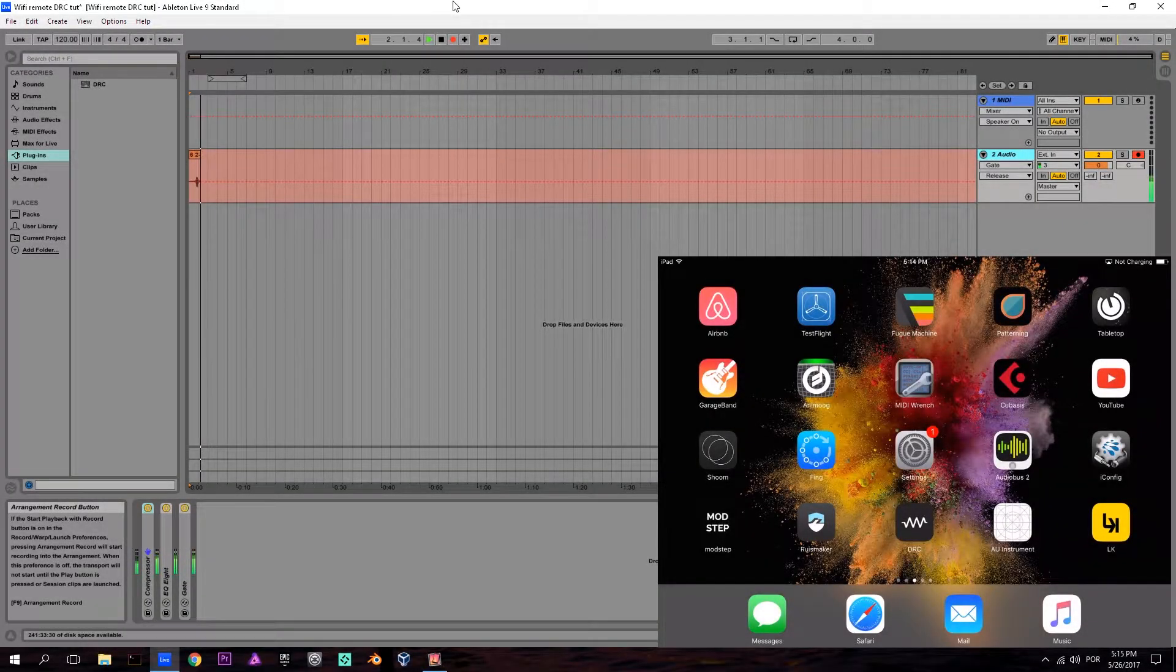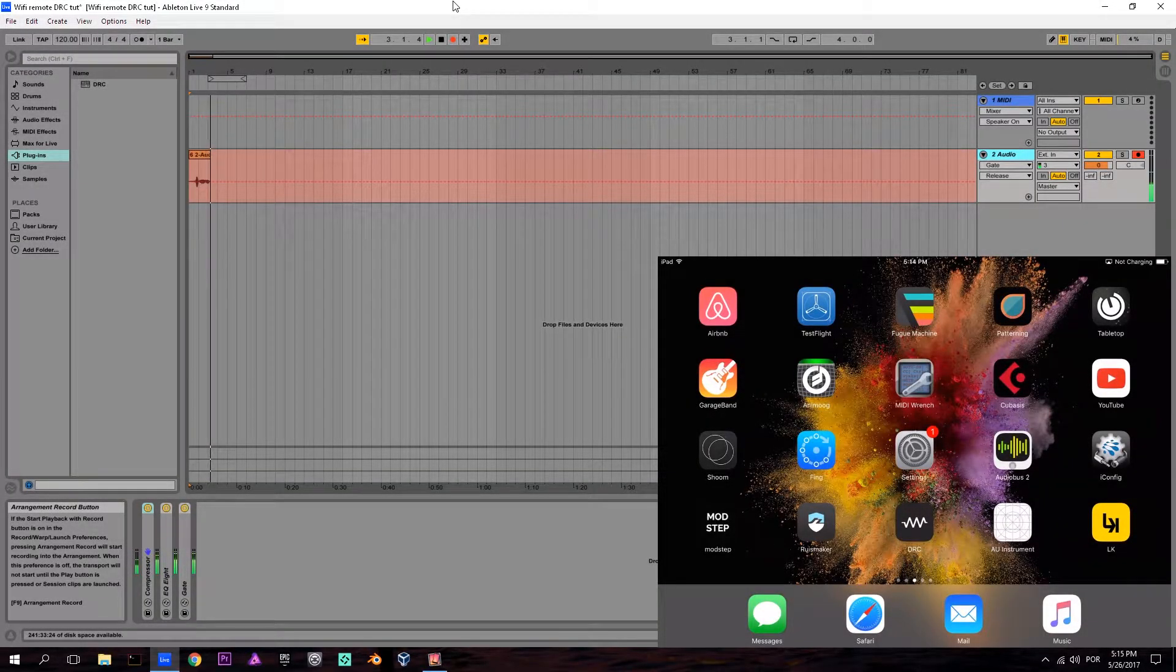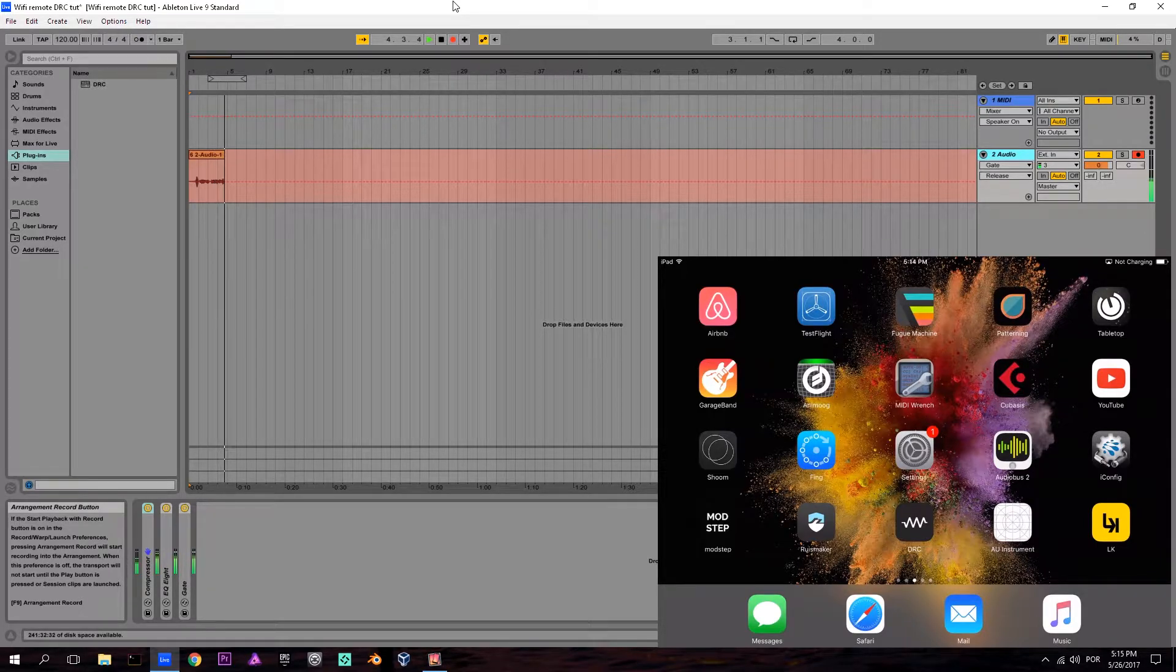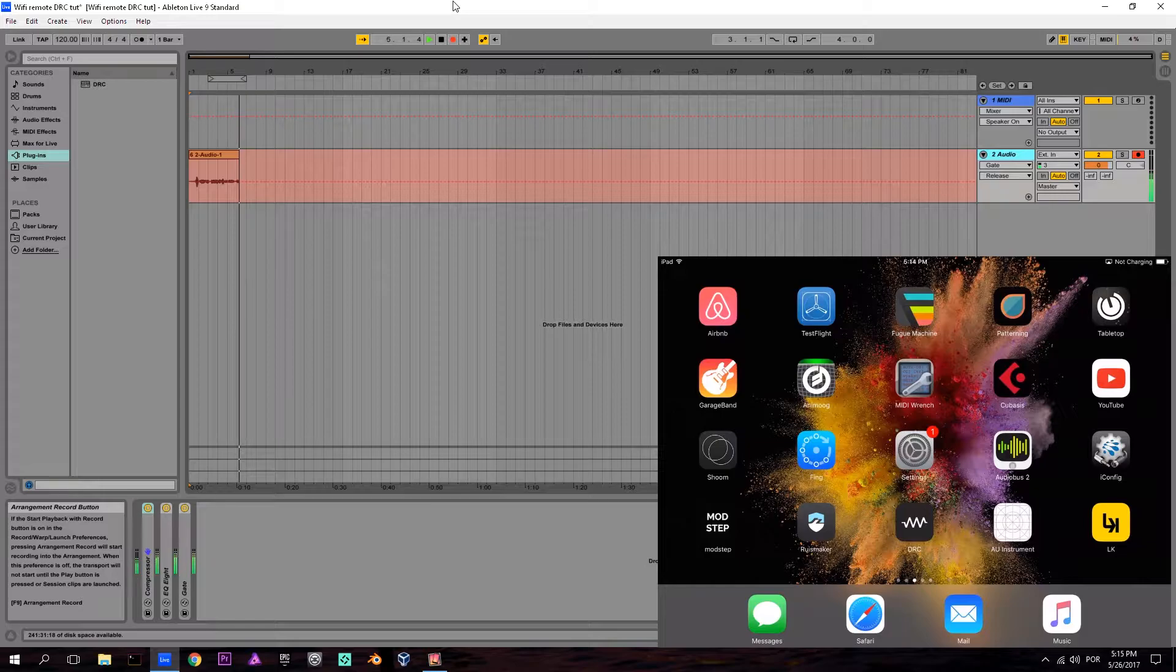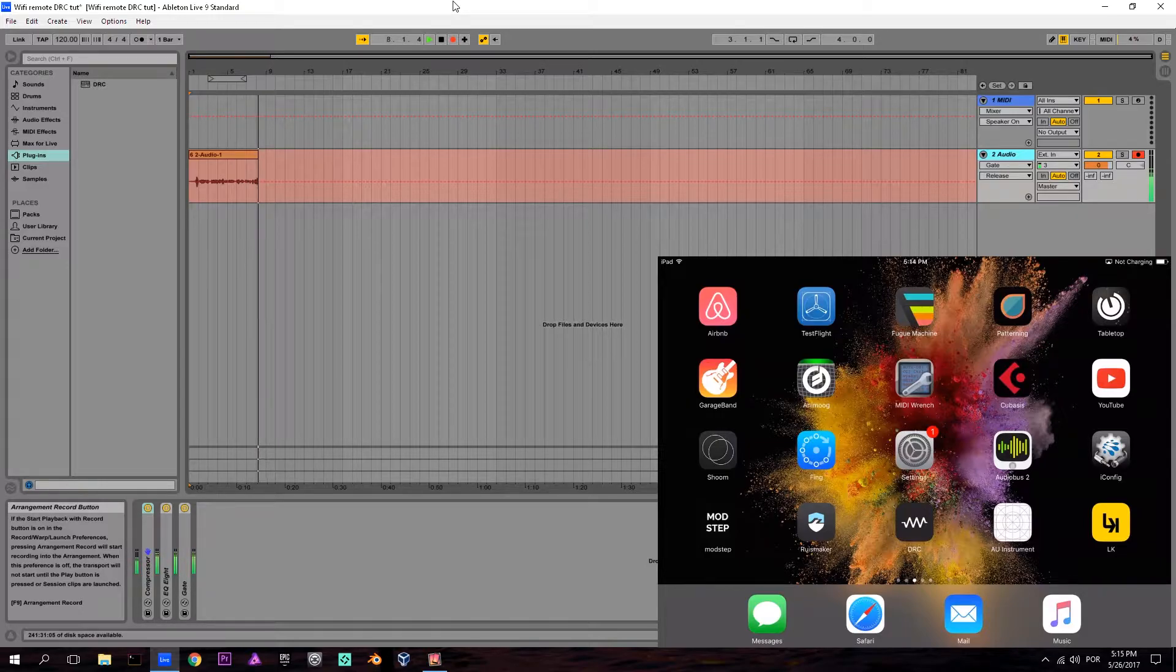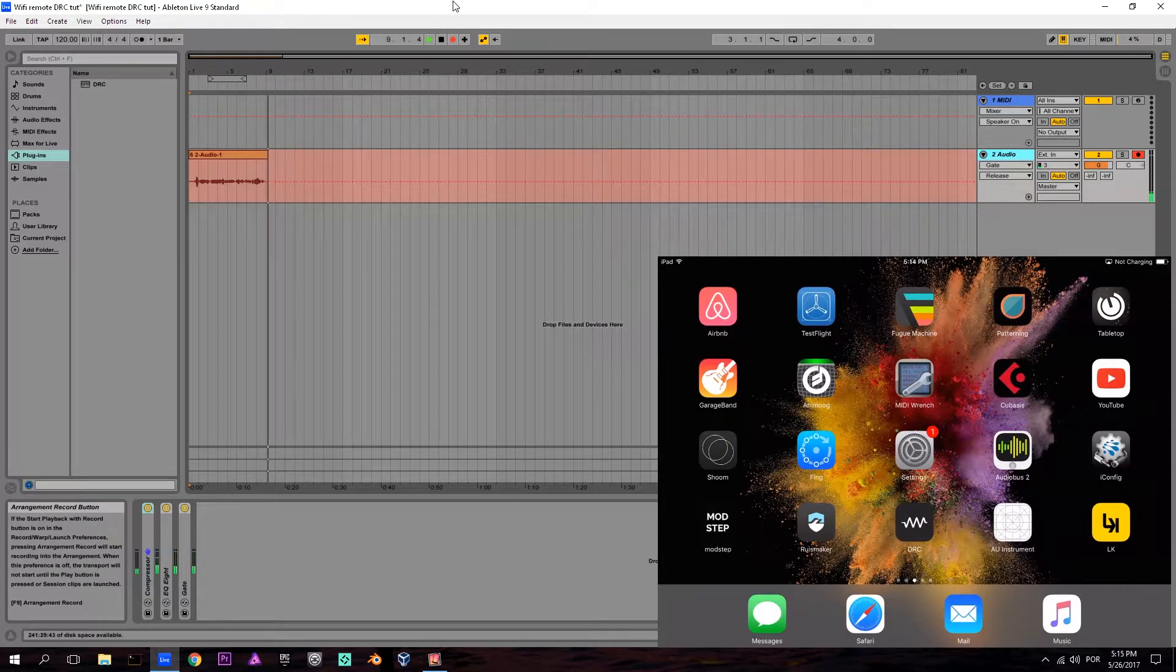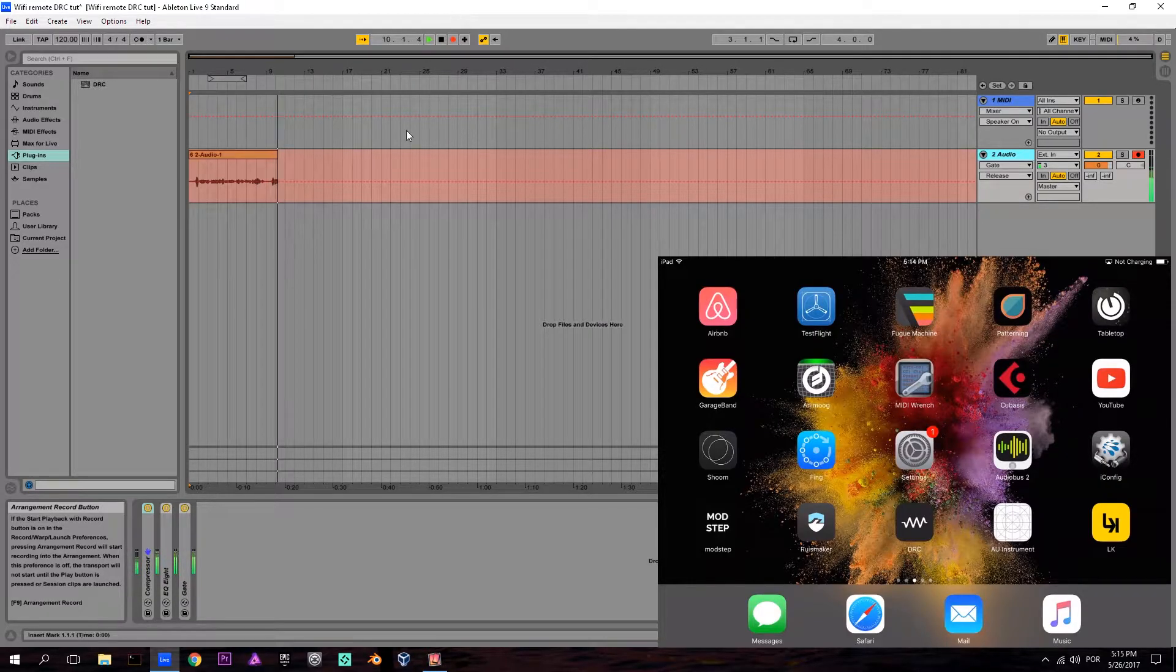Hello, this is Lucas Palmeira from Imaginando. I'm here to give you a tutorial on how to remotely control through Wi-Fi the VST version of DRC with your mobile device.